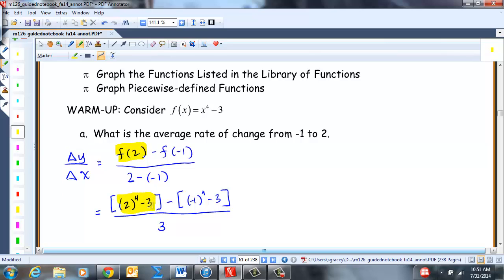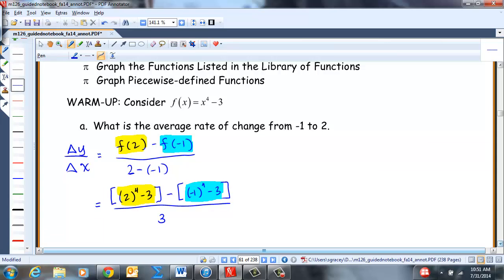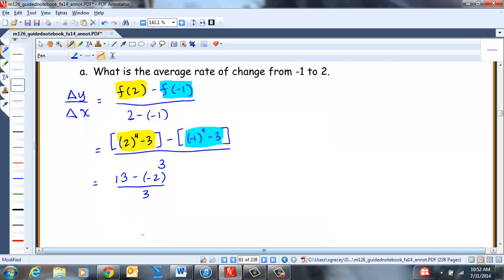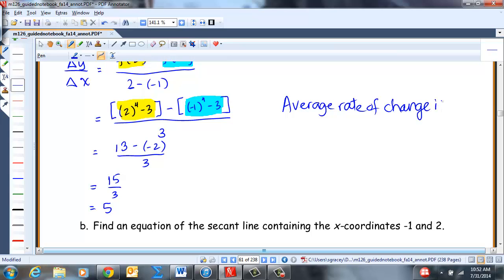So F(2) is this and F(-1) is this one here. We have 2 to the 4th is 16, minus 3 is 13. Negative 1 to the 4th is positive 1, minus 3 is negative 2, all over 3. So we get 13 minus negative 2 is 15 over 3, which is 5. The average rate of change is 5.